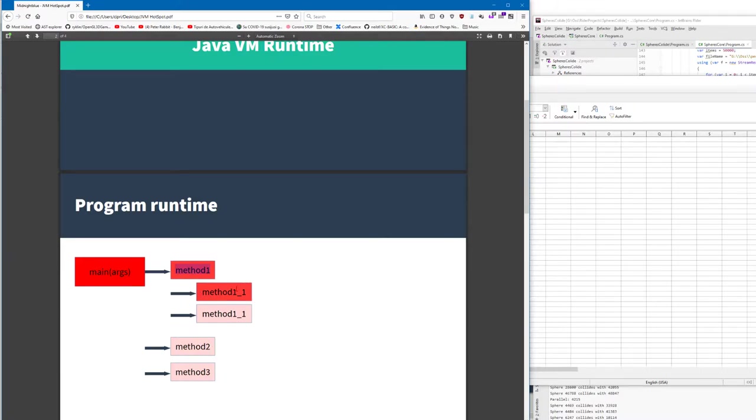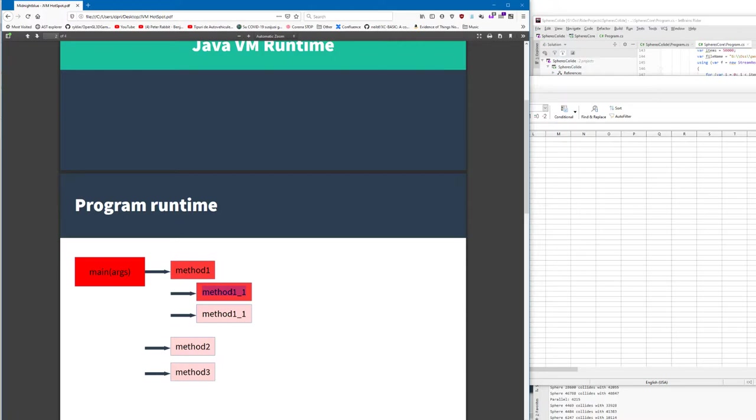Very likely only one method and some sub-methods out of it would be hot methods - the methods which execute most of the time. Maybe one or two percent of all methods of your program will run 99% of the code.